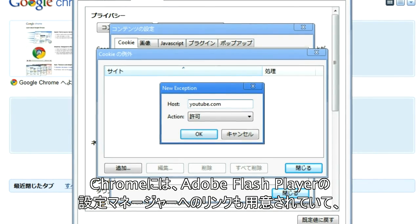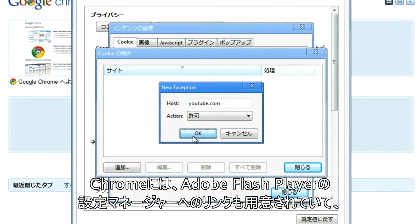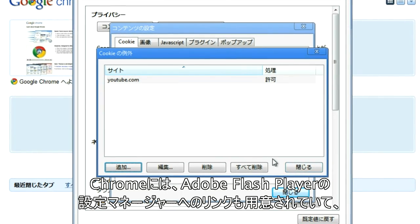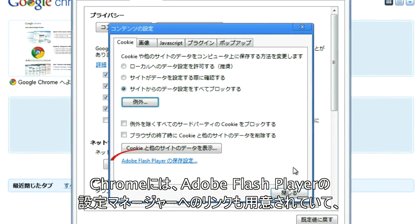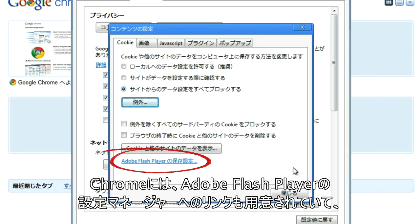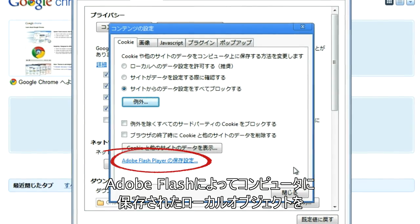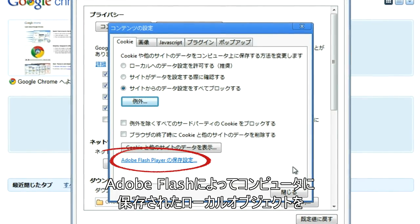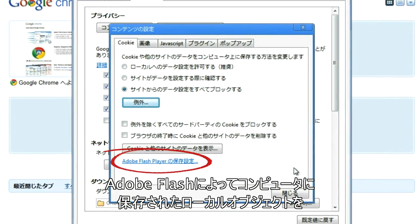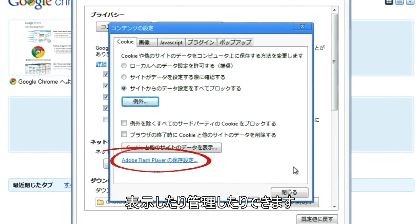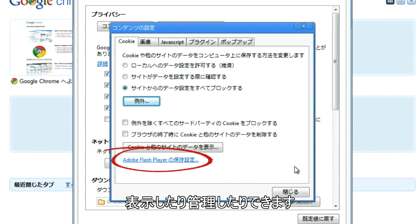You might also notice that in Chrome, we've provided a link to the Adobe Flash Player Settings Manager, where you can view and control the local objects that Adobe Flash stores on your computer.